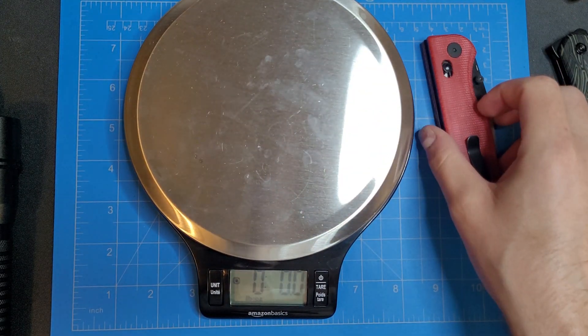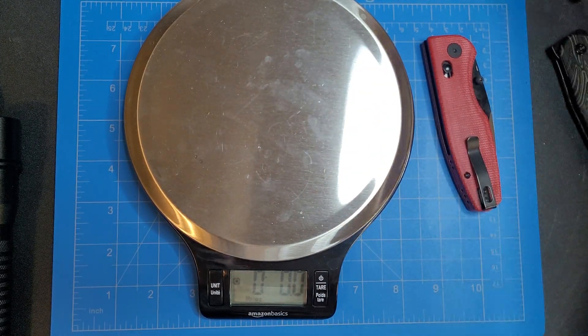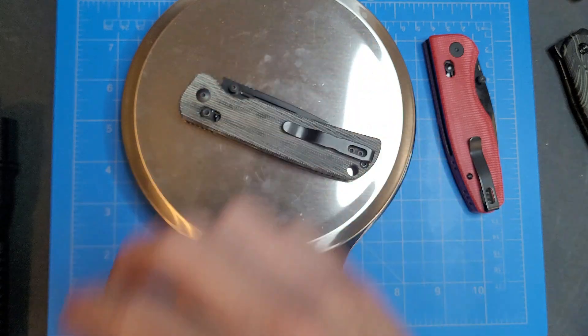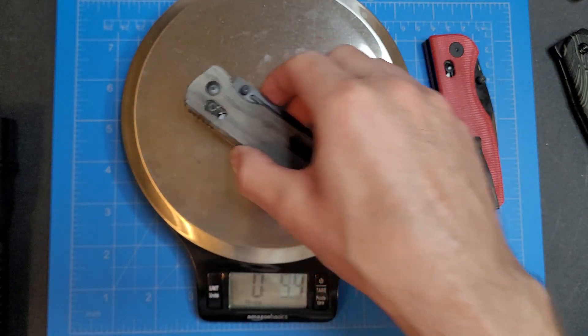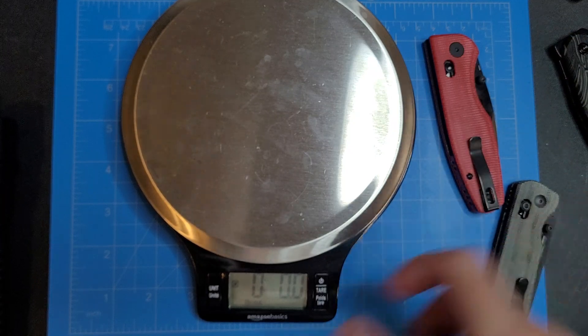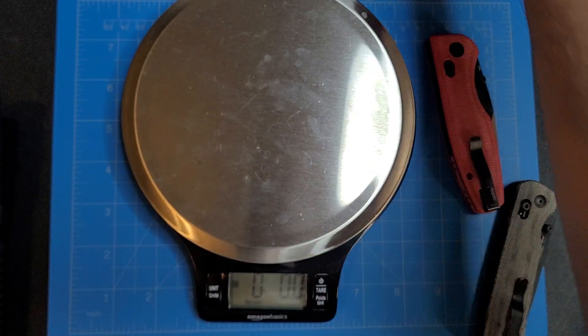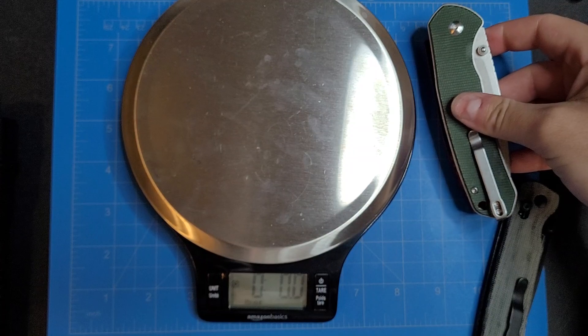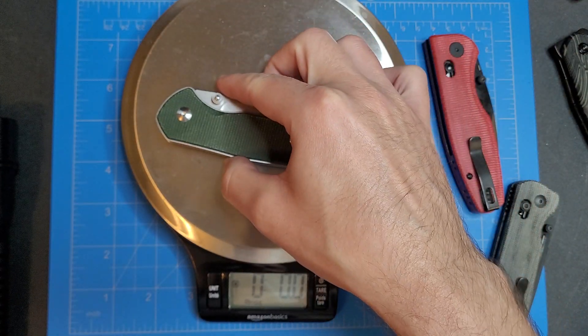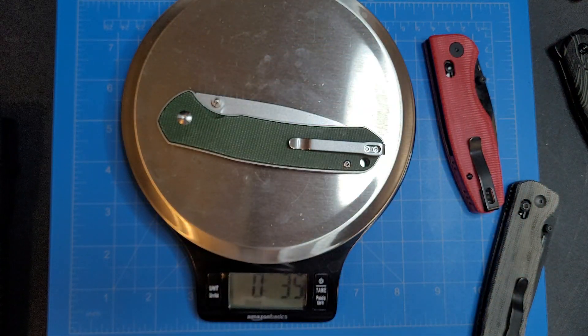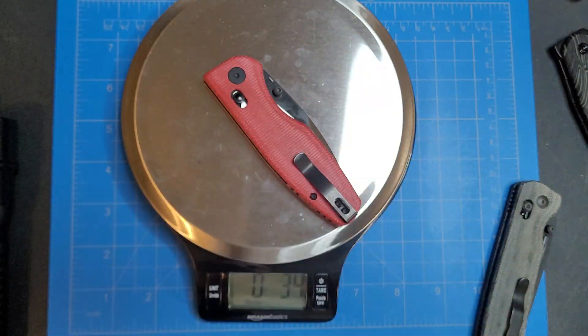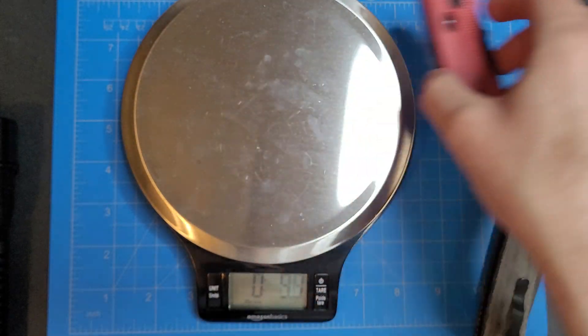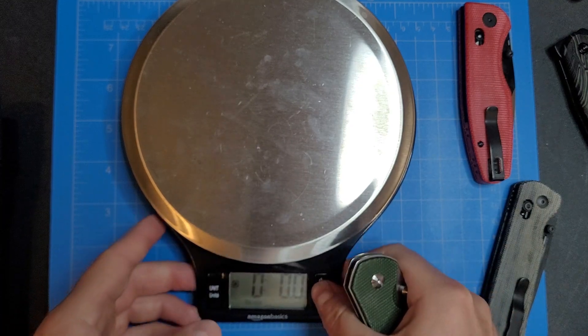And we'll compare that to the Kizer Escort here, 3.9, because they're both pretty similar in size. Let's see what else we got. The Pyrite XL version is 3.5. So yeah, this is definitely a beefy little knife.